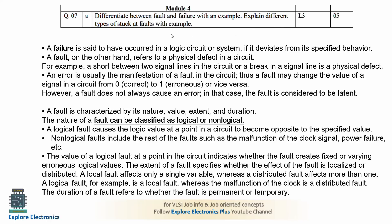We need to explain different types of stuck-at faults with examples. First, we define failure and fault. Failure means in a logical circuit or digital system, if the behavior deviates from the specified behavior, we call it a failure — the system is not behaving as per expectation. Fault is a physical defect, like a short circuit or an open circuit between two ends of the circuit.